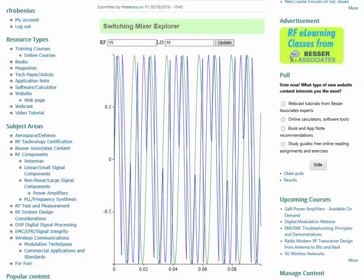Hello, everyone, and welcome to this installment of the video log for the RFMentor website. My name is Rex Robinius, and I am one of the authors on the RFMentor website. I'm also an instructor with Besser Associates. I primarily teach the RF Measurements course, as well as the RF Technology Certification Online course.